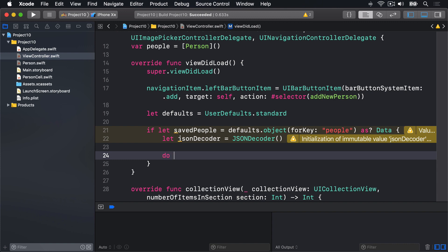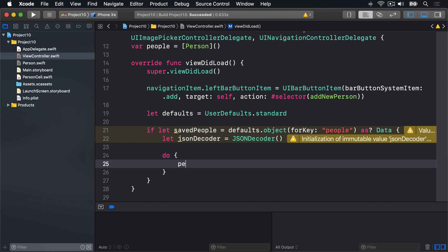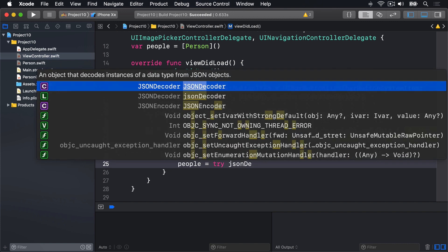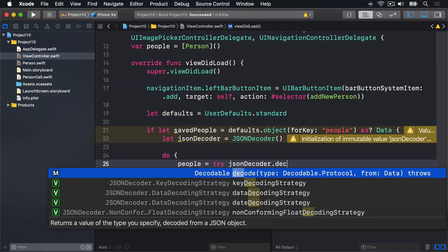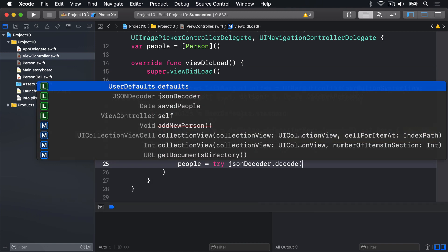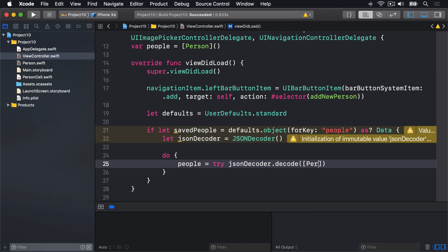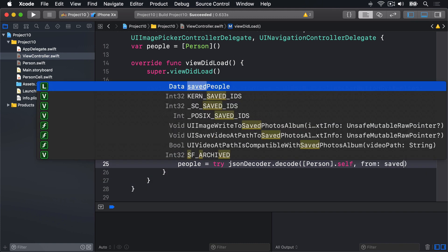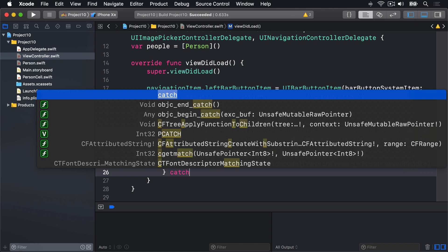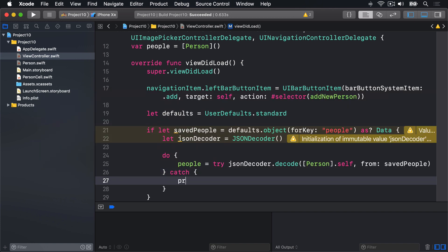So we'll say do people equals try JSON decoder dot decode and we'll ask for an array of person dot self from saved people and then catching the errors print out failed to load people like that.